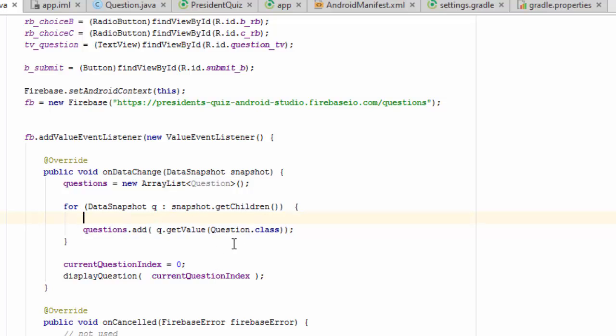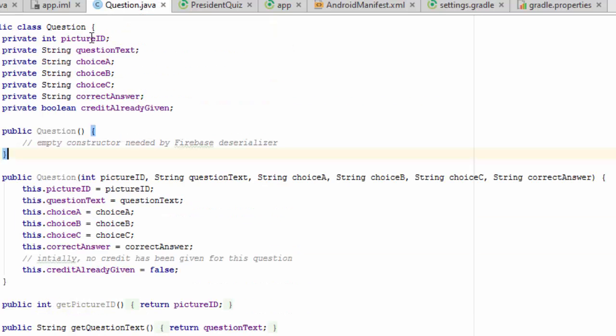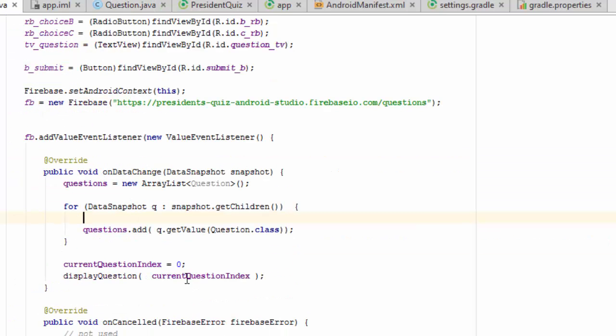And once we cast it to a question structure, just as a reminder, that looks like this. Once we cast it to that structure, we add it to our array list of questions, which we're then going to display to the user one at a time.